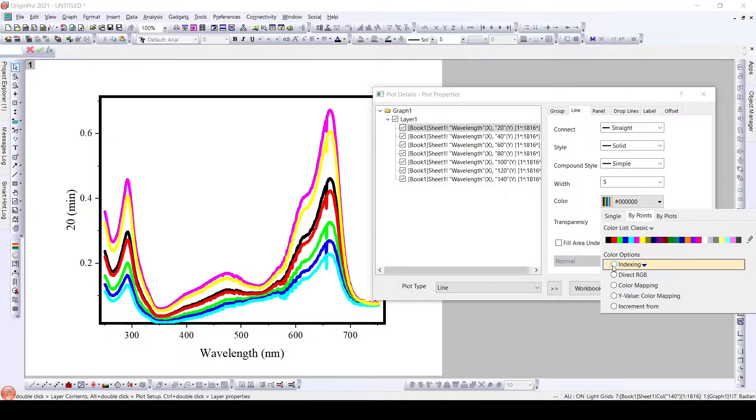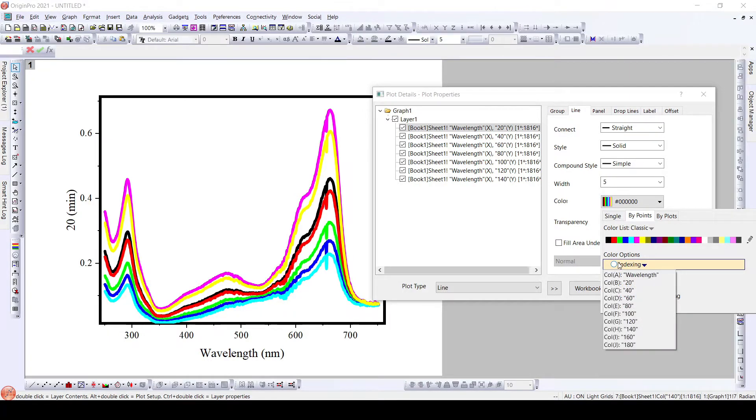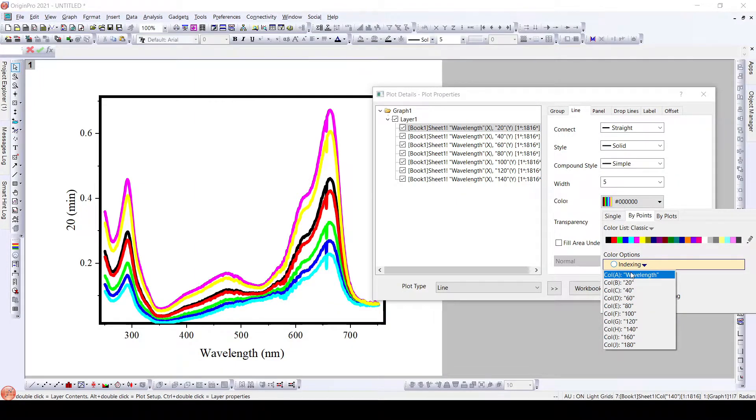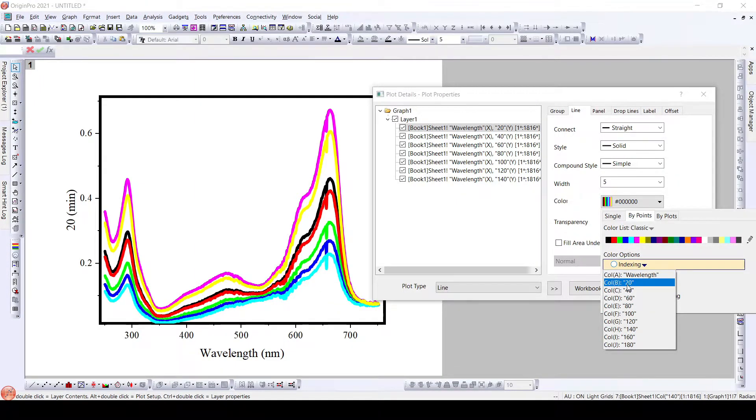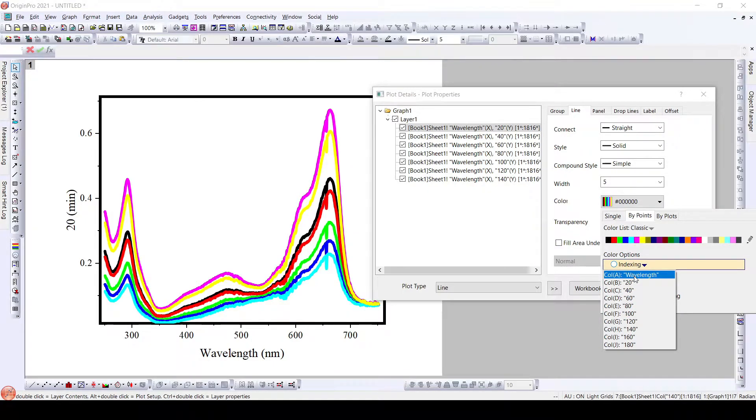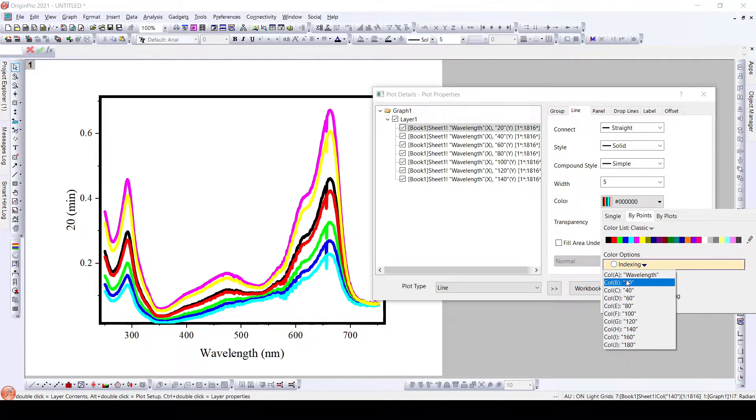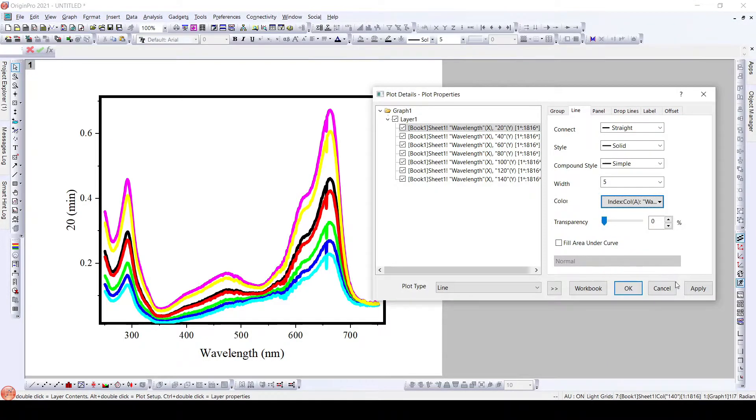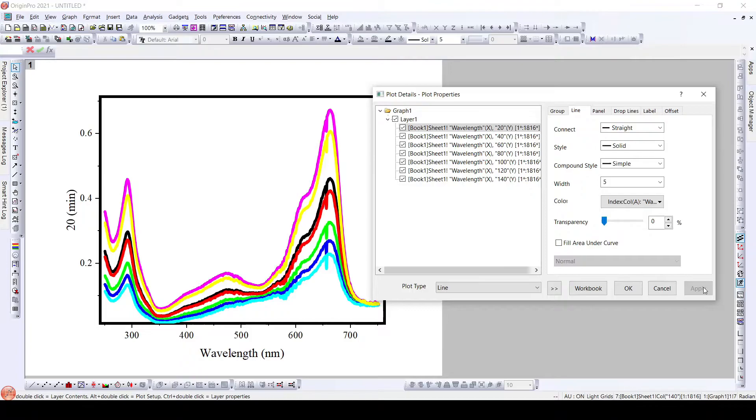When we click on indexing here, we have certain options based on the wavelength that is on the x-axis. We have wavelength, so we can color them based on the x-axis or on the y-axis, but for certain reasons we cannot use this y-axis but we can have x-axis. As we can see here wavelength apply.